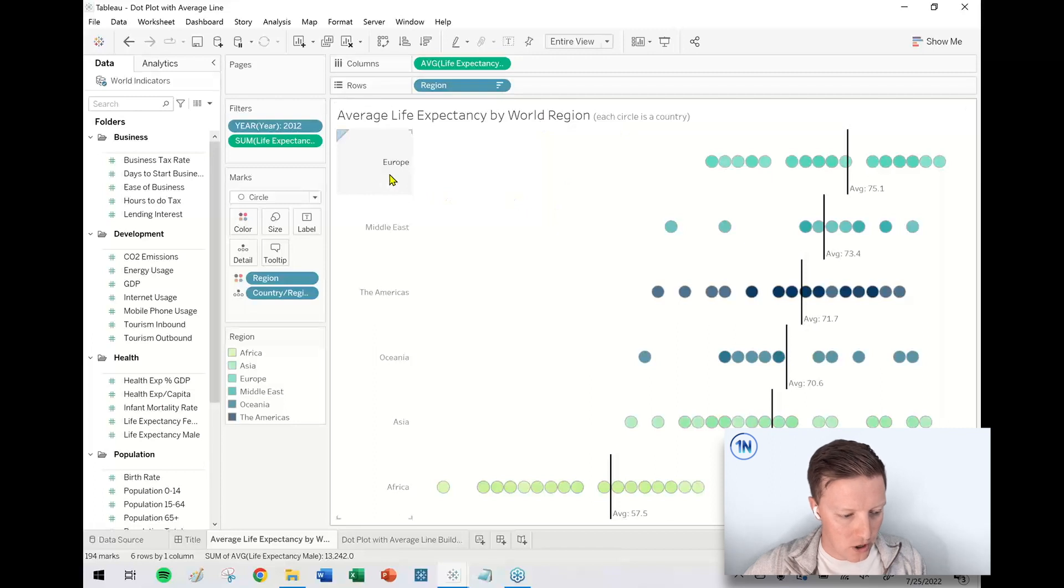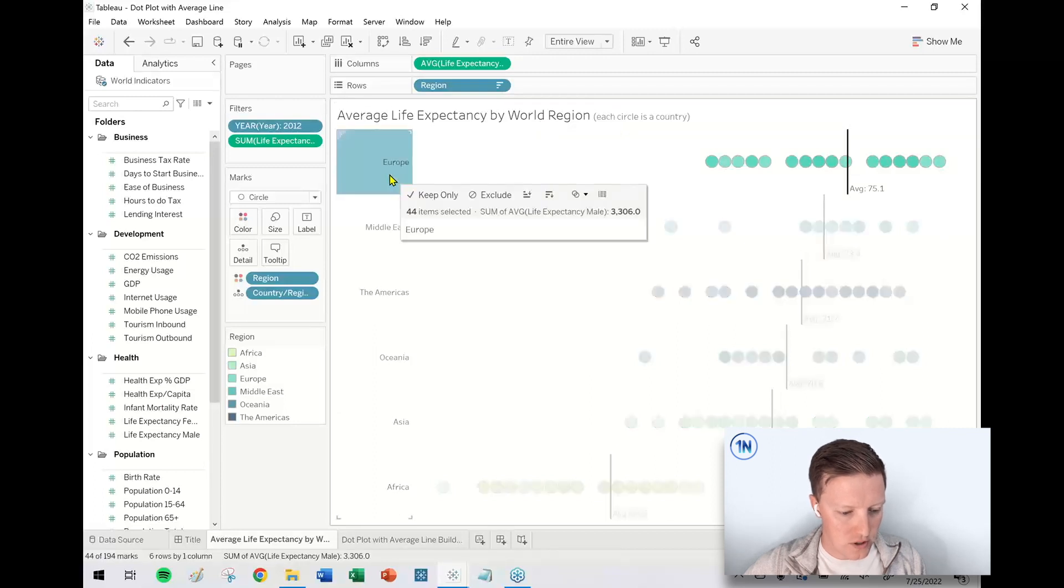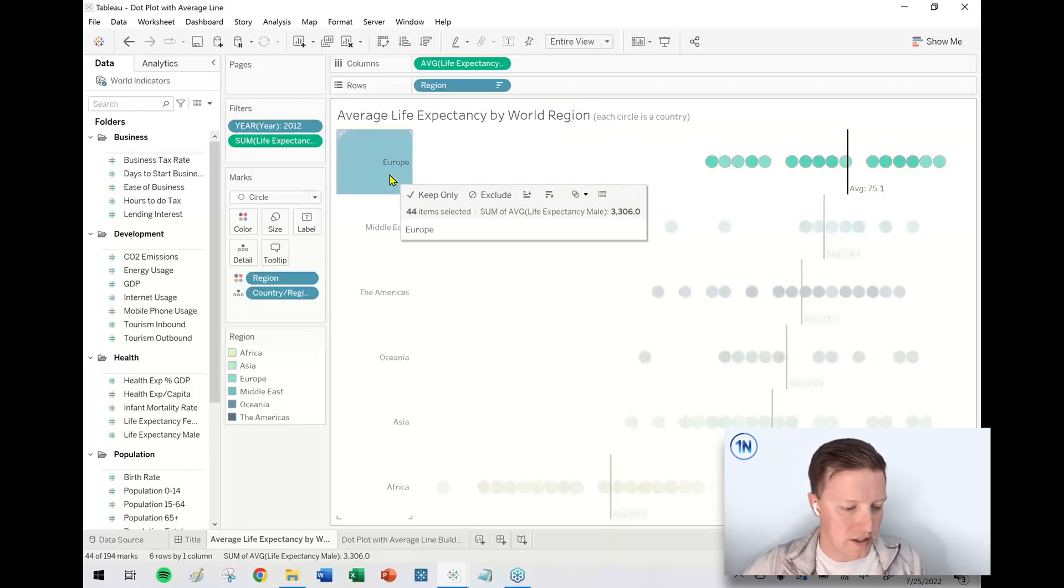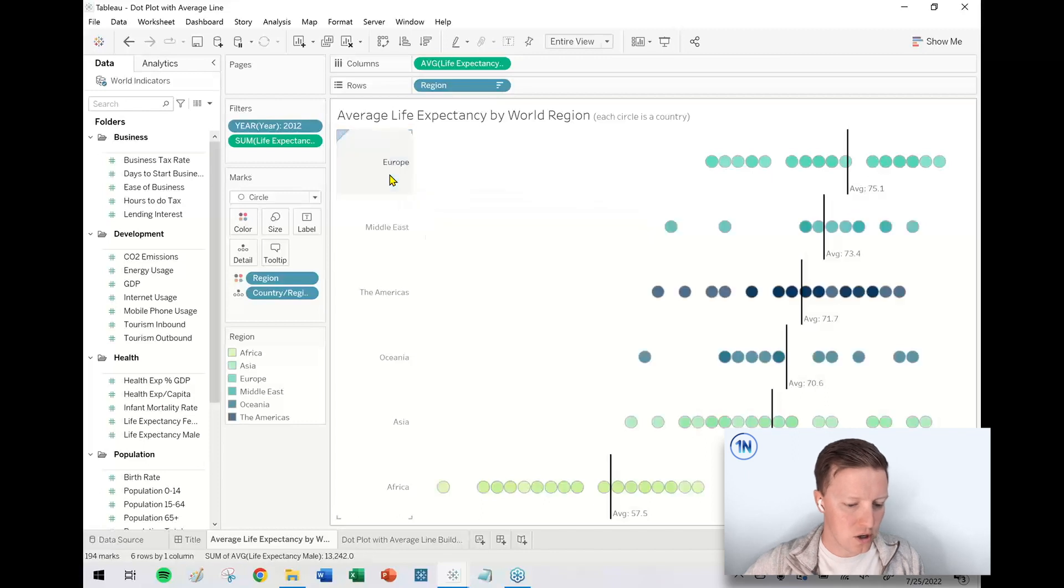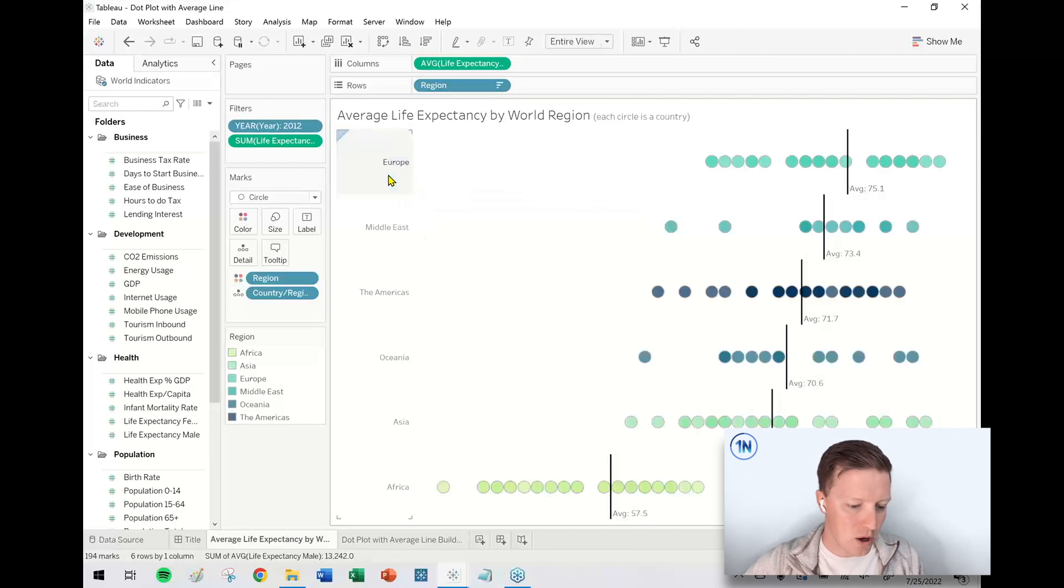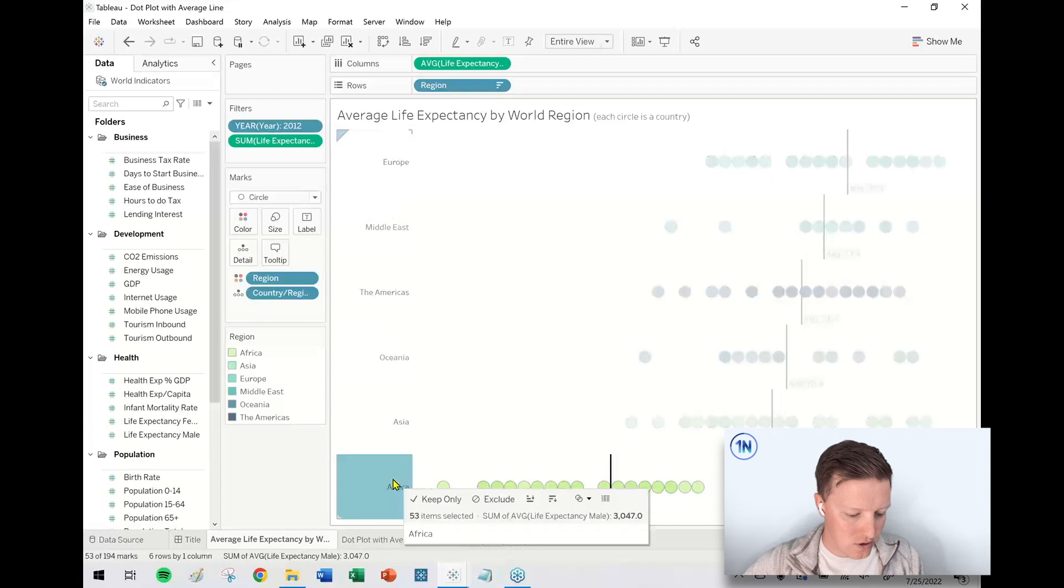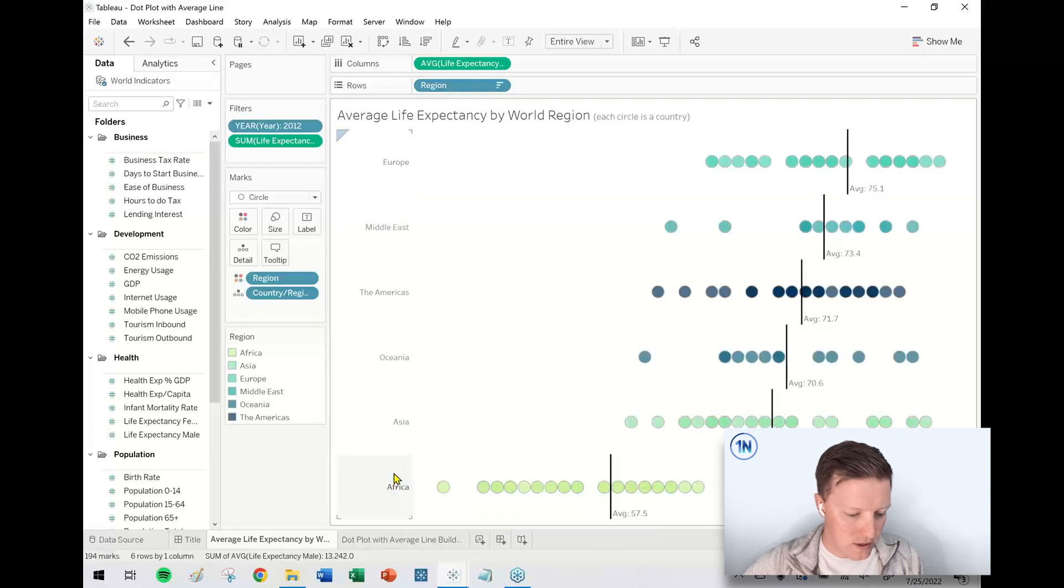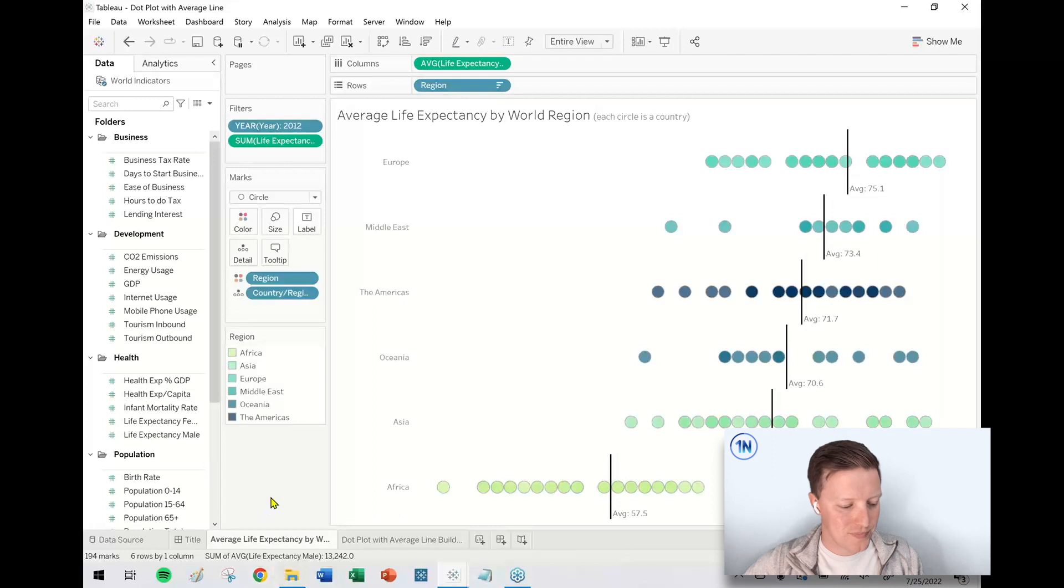So I've got this sorted so you could see, here's Europe. This is 2012, I think. So here's Europe with the highest average male life expectancy at 75 years old. Here's Africa with 57 and then different regions with different averages in between.